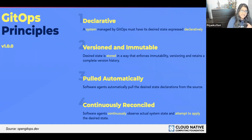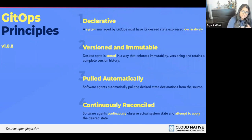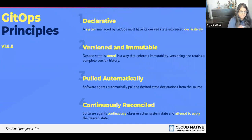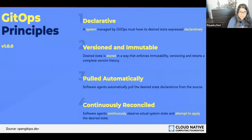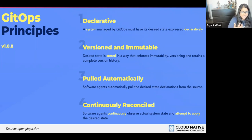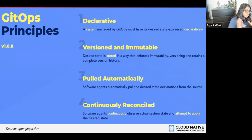The third principle is that software agents automatically pull the desired state's declarations from the source. Because your desired state is all codified, an agent can come along and actually pull in what you've stated you want it to look like, and then apply it to your Kubernetes environment. The fourth principle is that software agents continuously observe the actual system state and attempt to apply the desired state. Something like Flux would be continuously observing the desired system state — whatever is in your repository — and actually attempting to apply it, making sure that what's deployed matches what you desire.